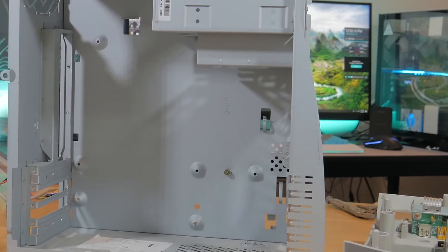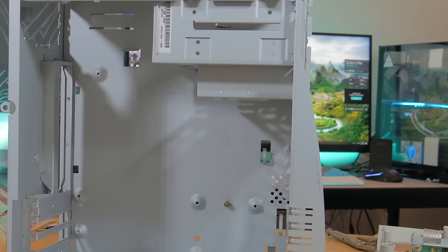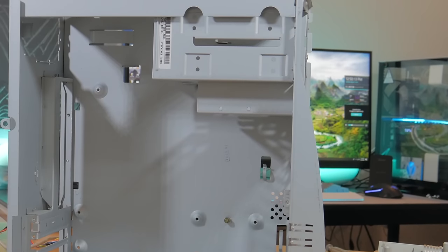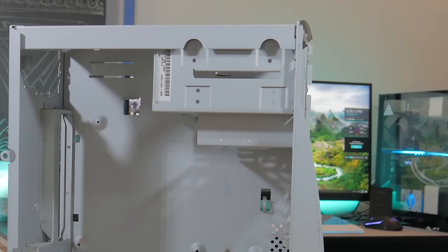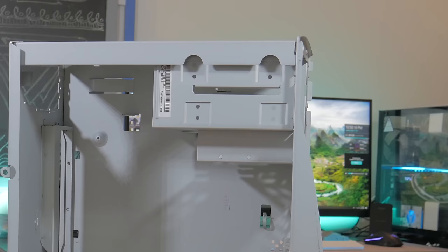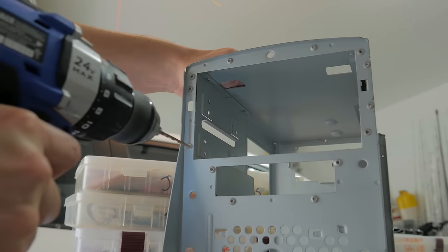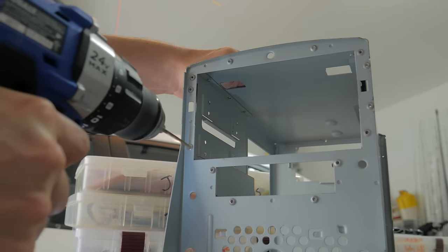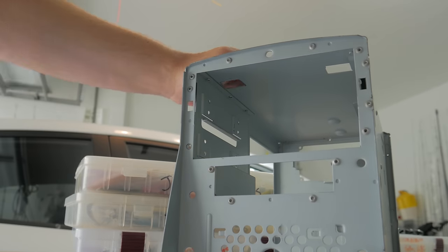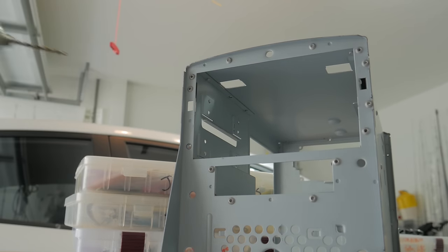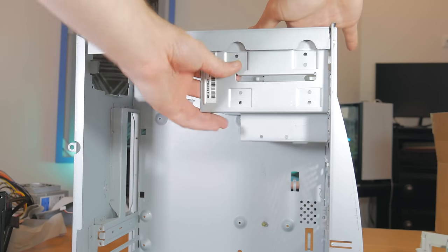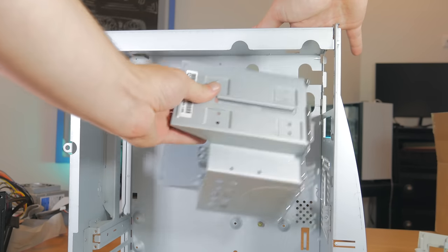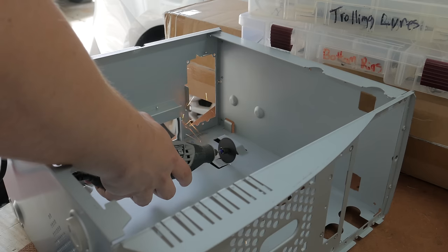The first mod that needed to be done was removing the drive cage. While I needed to make the PC look original from the outside, there was absolutely no need for optical drives and this cage would keep an ATX power supply from fitting in. All I had to do was remove a few rivets and pop the cage out. This gave me the length needed for the power supply but the journey to fitting it in was far from over.